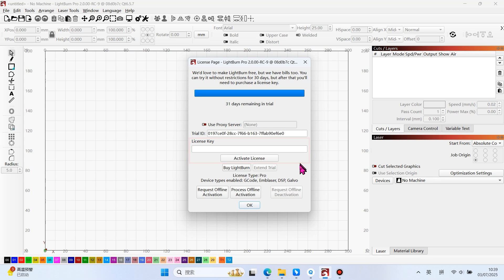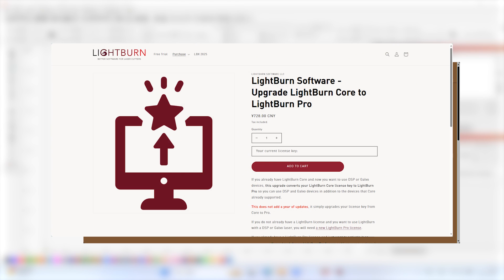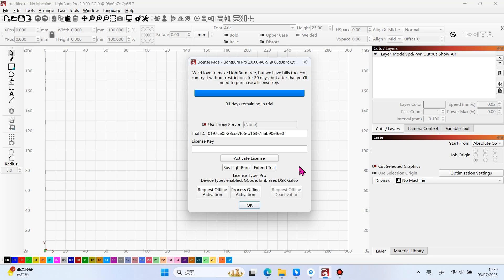If you have already purchased it, you can verify it here. Purchasing a Lightburn Pro version is needed, which supports galvanometer laser machines. The regular version can be upgraded to Pro version by purchasing the upgrade.